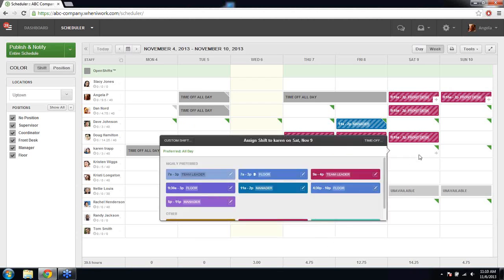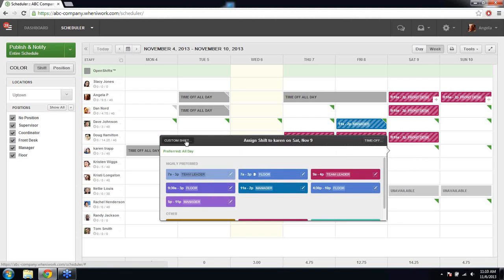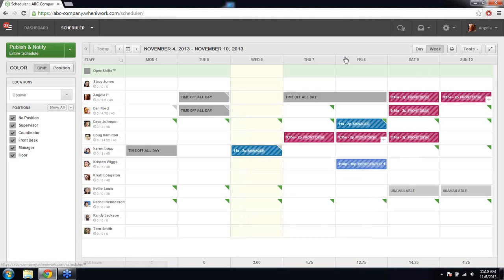You can also create a custom shift. If you don't want to use any of your shift blocks, click custom shift and it takes you to the same shift editor pop-up where you can include your start and end time, choose a color, and create the shift. If you want to save this custom shift as a shift block for later use, you can do that as well.